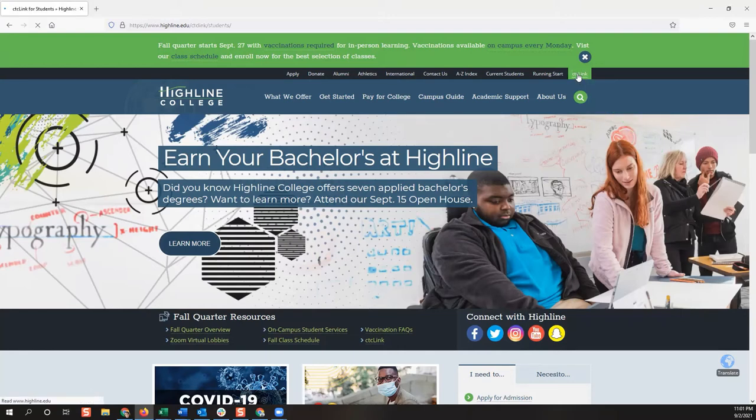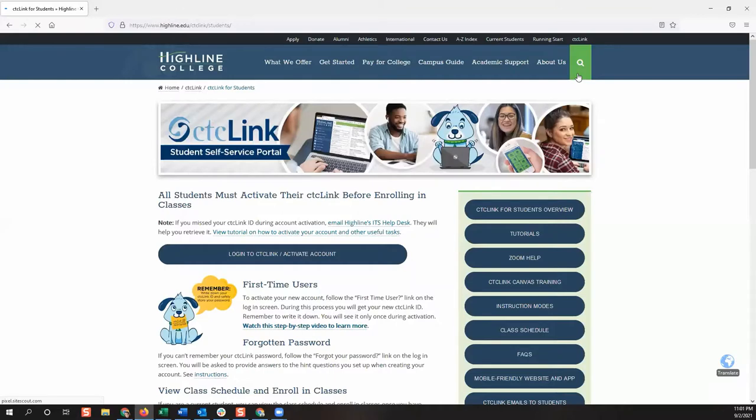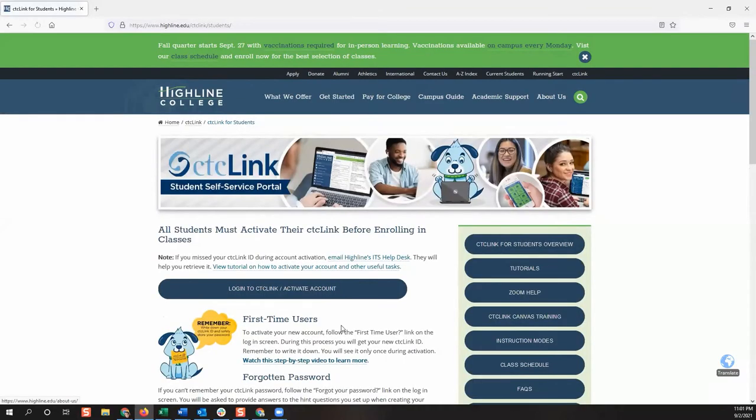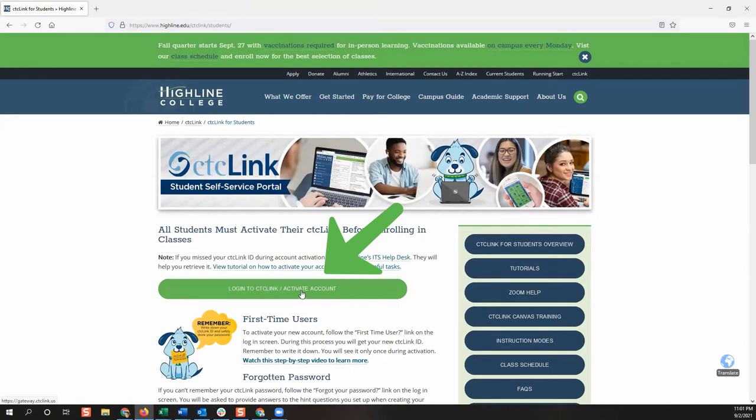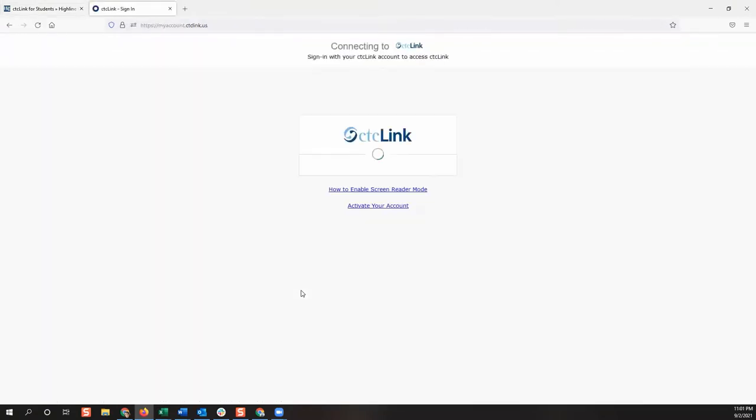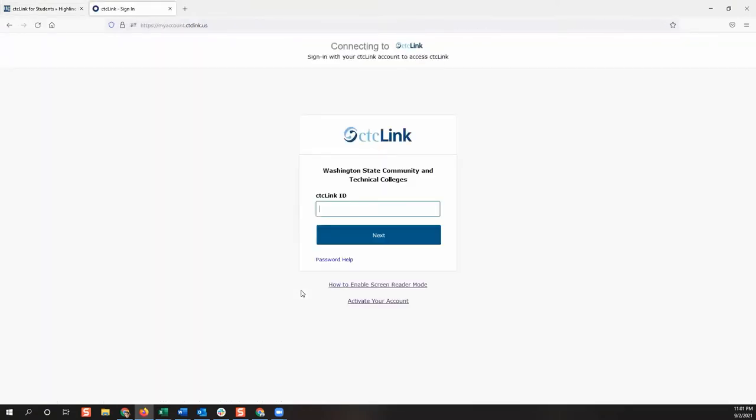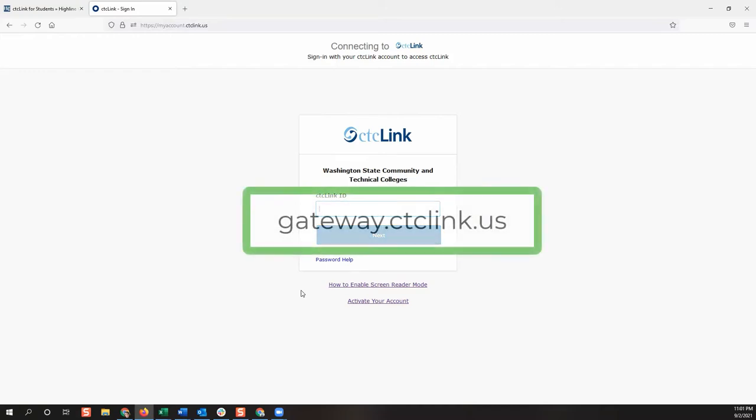You will then be directed to the CTC Link information page. From this page, click the login button. This will take you to the CTC Link sign in page shown here. This is the login page for CTC Link. You may also reach this page directly by opening a web browser and going to gateway.ctclink.us.